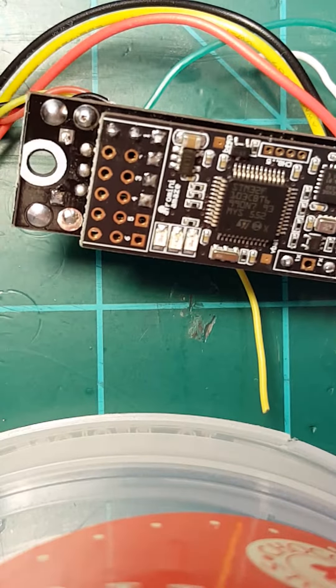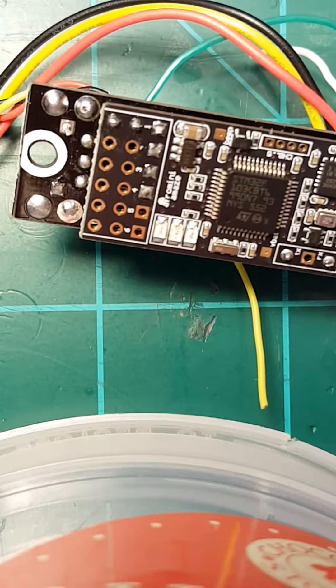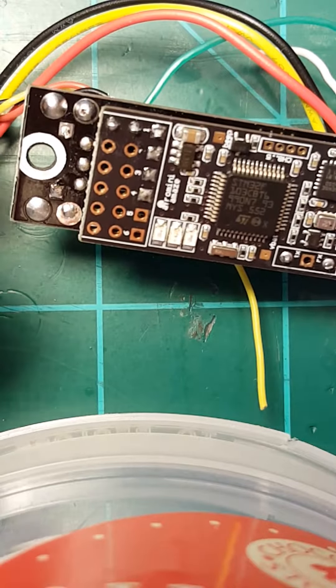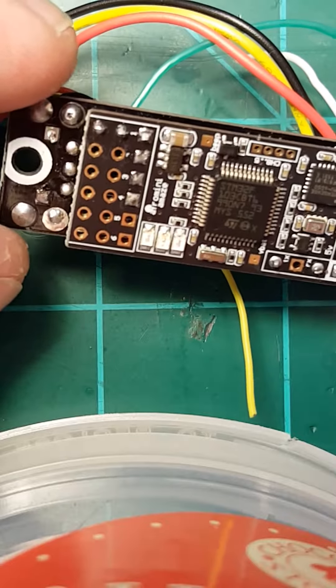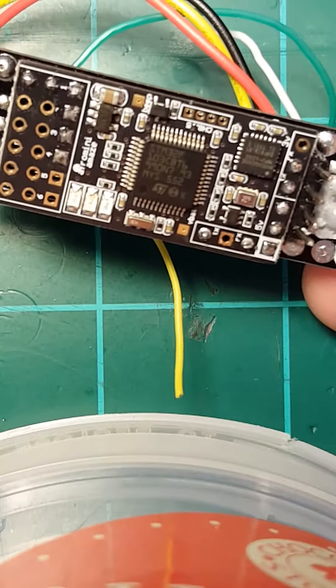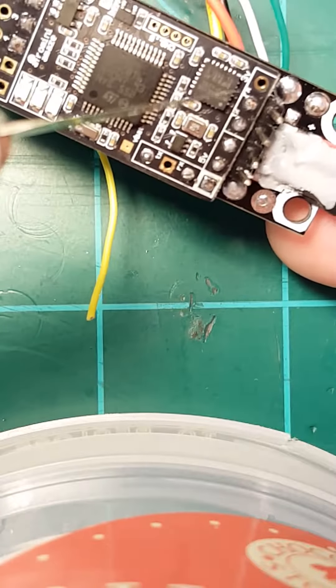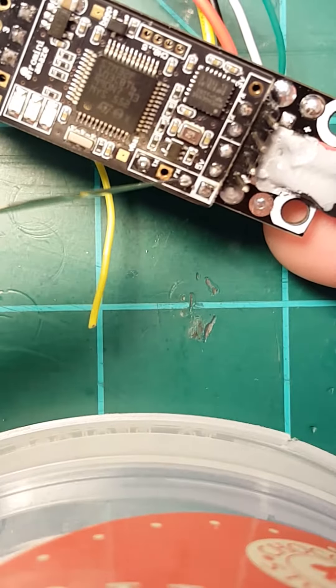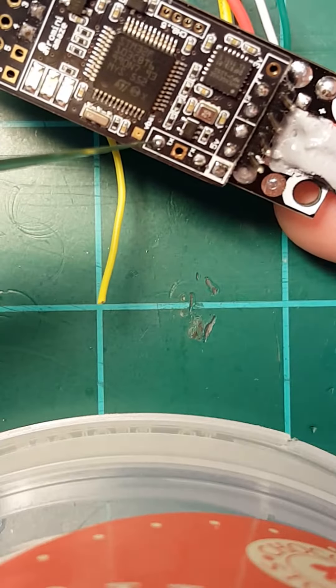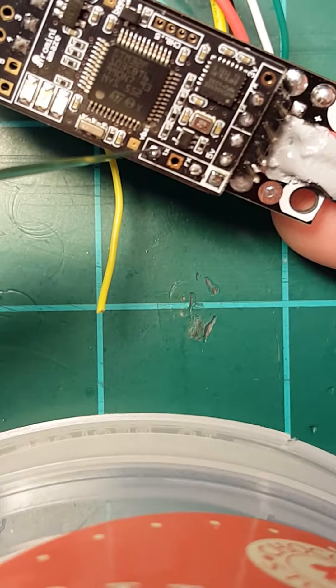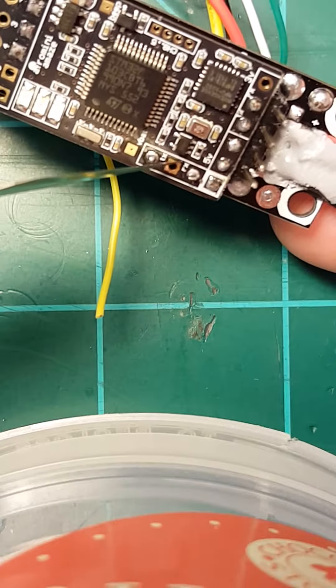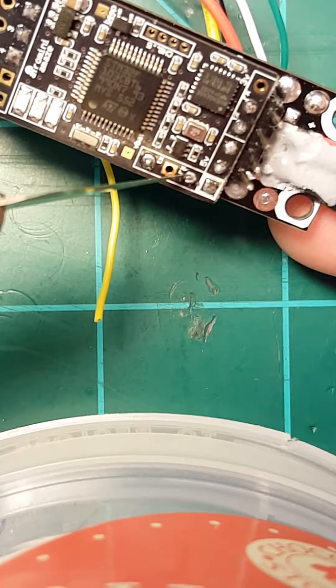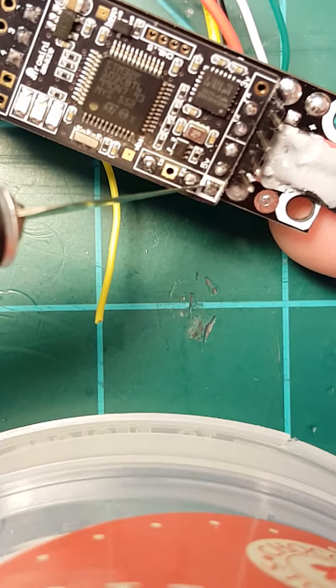Down here at the bottom is where the FTDI and UART. This is the UART right here. You got TX, this open one is ground, RX, and then this one is signal.